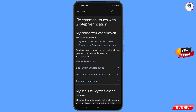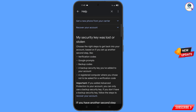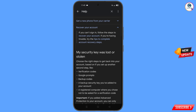You will land on a page showing 'My phone was lost or stolen,' with options: sign out of the lost or stolen phone, and change your Google account password. Scroll down and tap on Recover Your Account. A dropdown menu will appear — tap on Tips to Complete Account Recovery Steps.